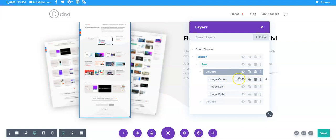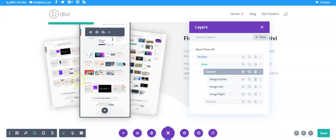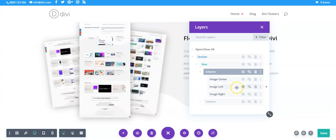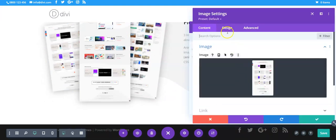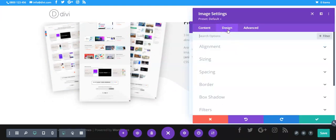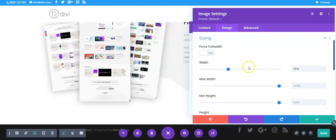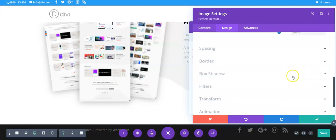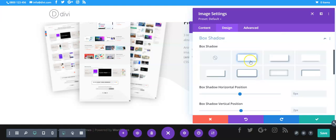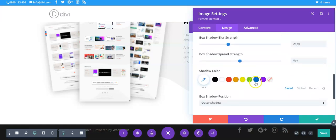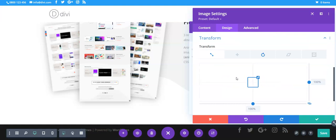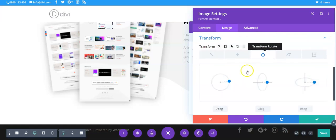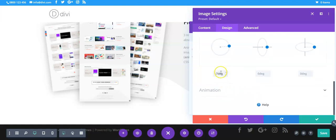So the center one in terms of getting this fan shape one behind the other, so for example the left one we need to make it smaller so we've got it 35 percent, it's got a box shadow.